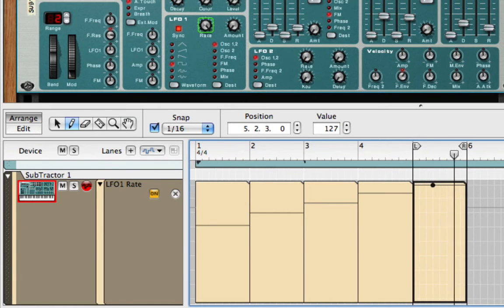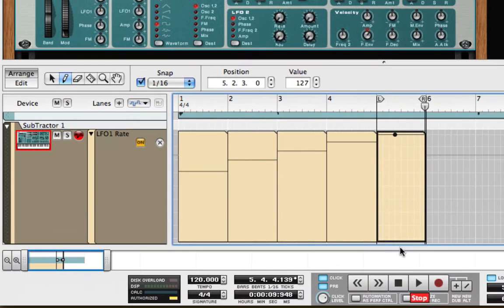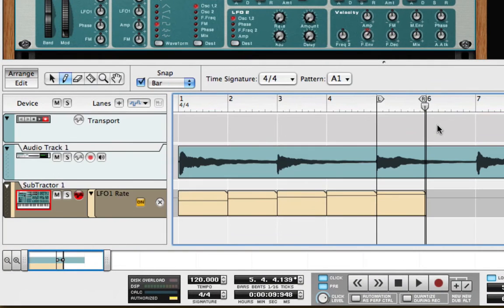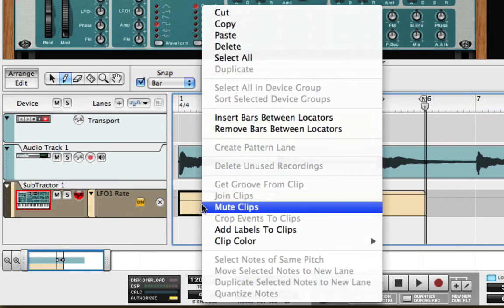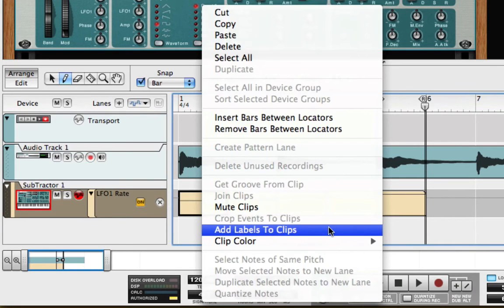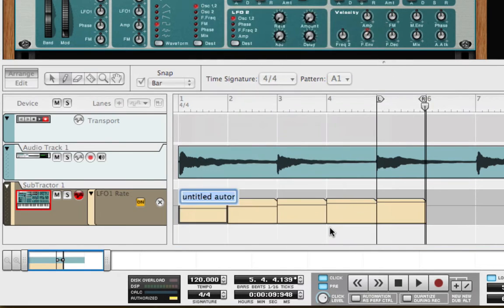Now I'll click outside of those clips to get back to the normal view, and I'm going to right click on the first clip and select Add Labels to Clips.